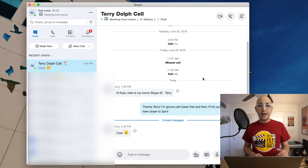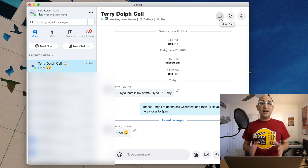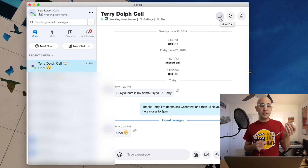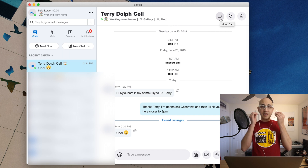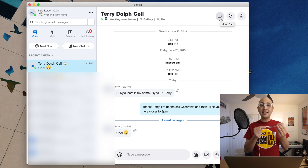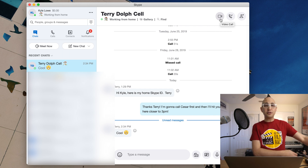To start a call with Terry, all I have to do is click on the little camera in the top right-hand corner. Just like with Zoom, it's important to wear headphones while on your call so your audio doesn't bleed over. I recommend using the earbuds that come with most phones — they put the sound right in your ears and the microphone is close to your mouth for a nice clear recording, minimizing environmental noise.